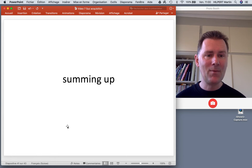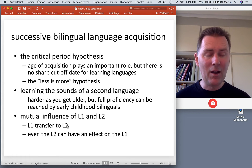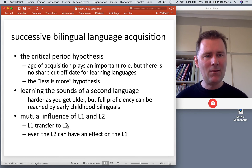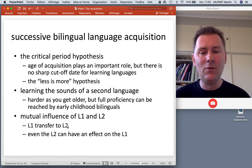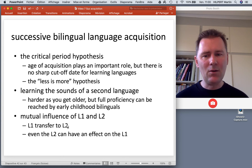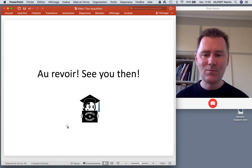Summing up what we've discussed today: we talked about the critical period hypothesis — age of acquisition plays an important role but there's no sharp cutoff date. The mechanisms stay the same but there are things that get in the way for adult language learners. We talked about the less is more hypothesis, learning the sounds of a second language, and the mutual influence of L1 and L2 — not only transfer from L1 to L2 but also the L2 having an effect on how speakers use their L1. I hope to see you again next time.